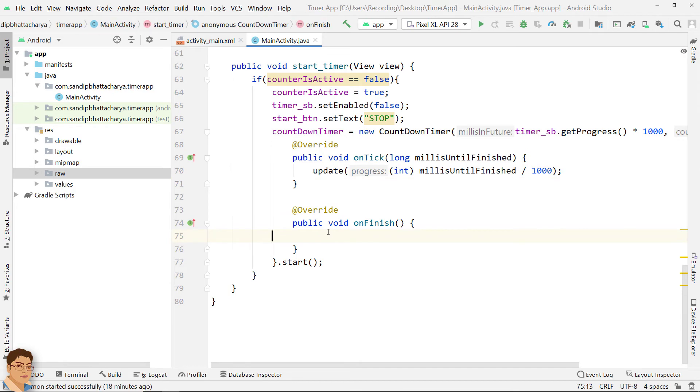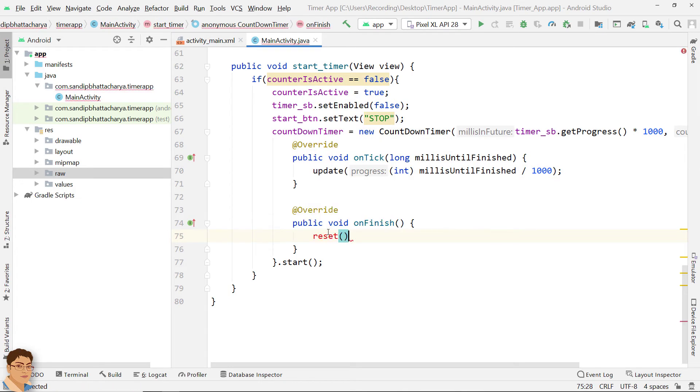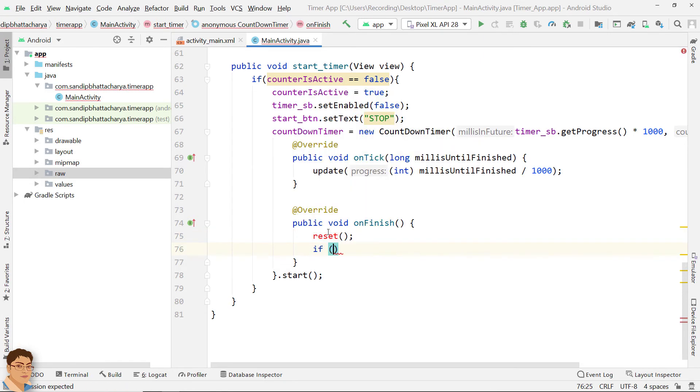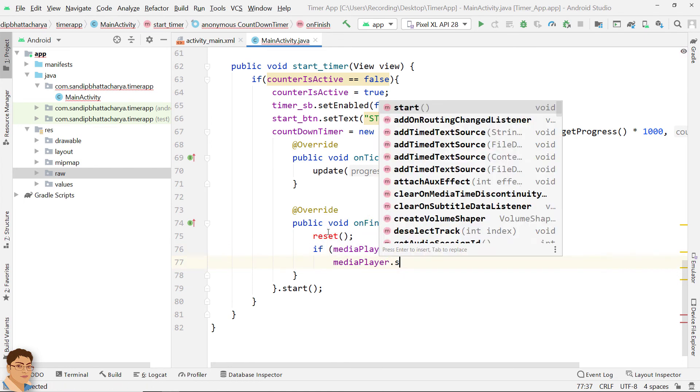Here call a method to reset all the variables, views and cancel countdown timer. Optionally you can play a sound effect to indicate that the timer has completed.